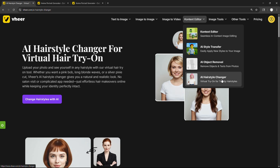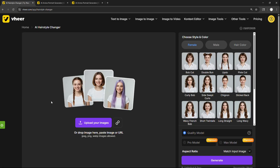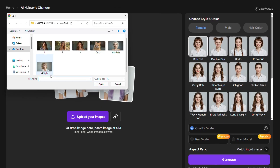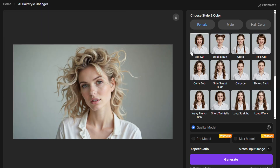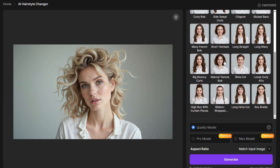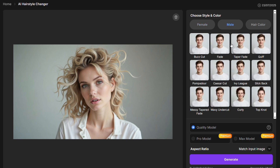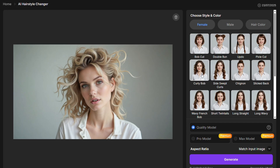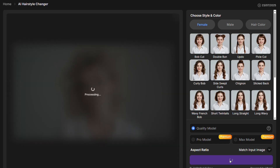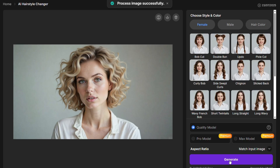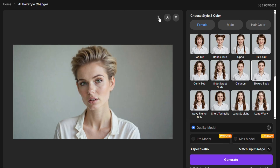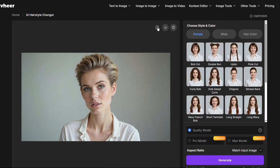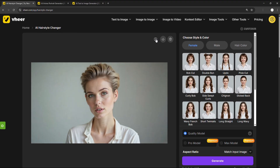If you've ever wondered how you'd look with a completely different hairstyle, the AI Hairstyle Changer makes it easy to find out. Just upload your photo, then browse through a variety of trendy styles — including both female and male cuts — or head to the Color tab and pick a shade you like. Let's pick a hairstyle and hit Generate. In seconds, you'll see yourself with a brand new look. No scissors, no regrets — it's the perfect way to try before you trim.